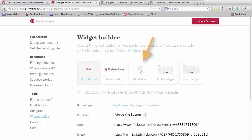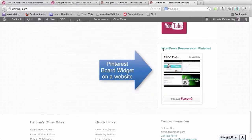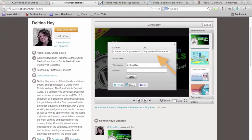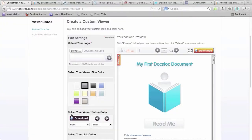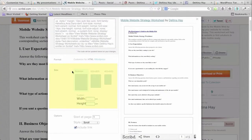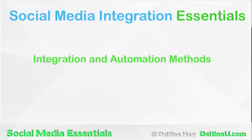We look at integration options within other media sharing sites, such as integrating Pinterest boards, SlideShare presentations, DocStoc viewers, and Scribd documents. We then turn our attention to overall integration and automation methods.